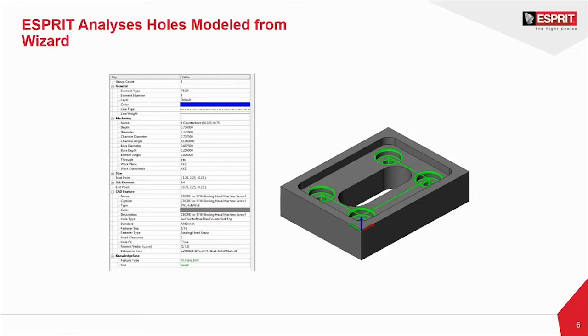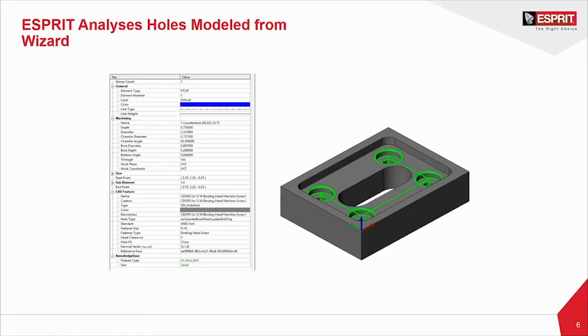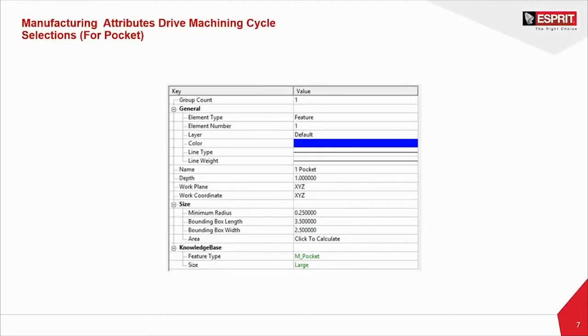That information comes through. But then below that, you can actually see the CAD feature information, which comes directly from your CAD software. It's flowing that product manufacturing information from engineering to programming, and then out onto the floor. It's that seamless flow and integration of information. We can see that this is a counterbore for a 5-16ths binding head machine screw. It's an ANSI inch, 5-16ths, binding head screw, closed hole fit. And all the way at the bottom, you'll see our knowledge base, the feature type, M meaning milled hole, its type of hole, and this hole will be drilled. And its classification is small.